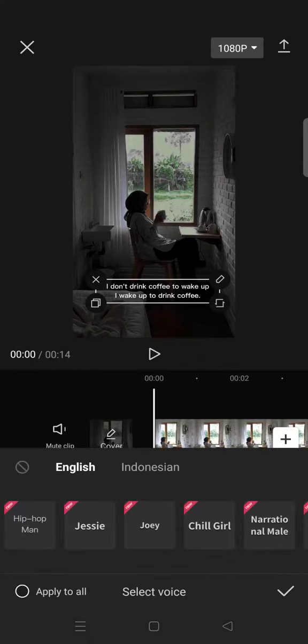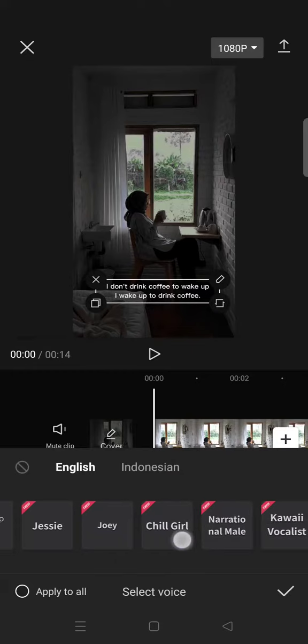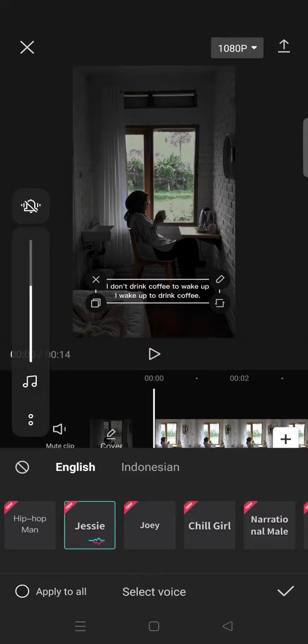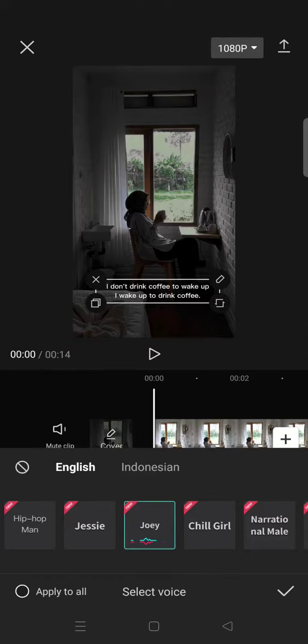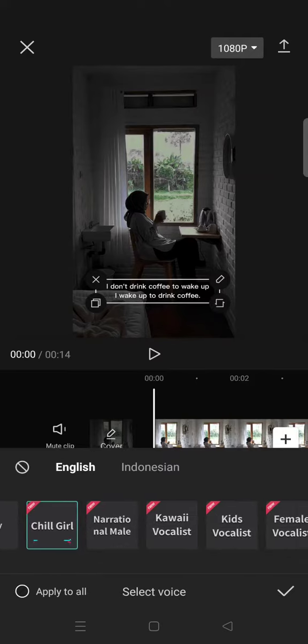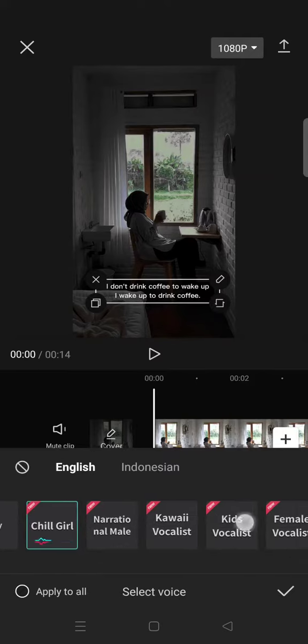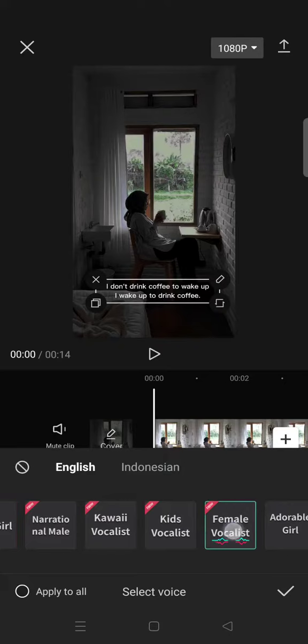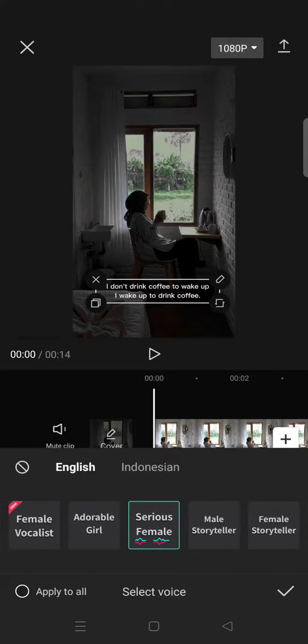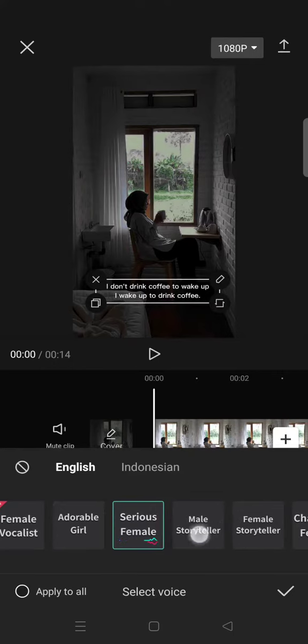And then after that, you can just select the voice that you want to add in your video. [Voice options demonstrate: 'I don't drink coffee to wake up,' 'I wake up to drink coffee']